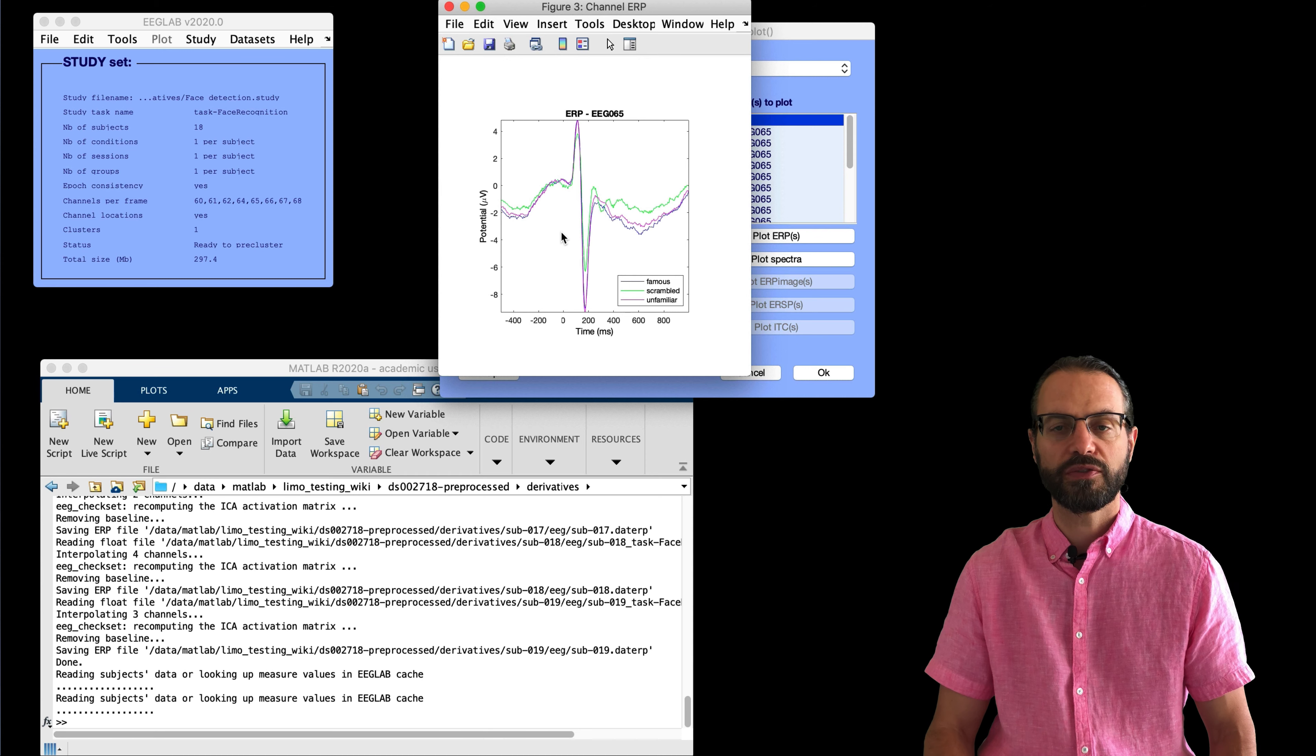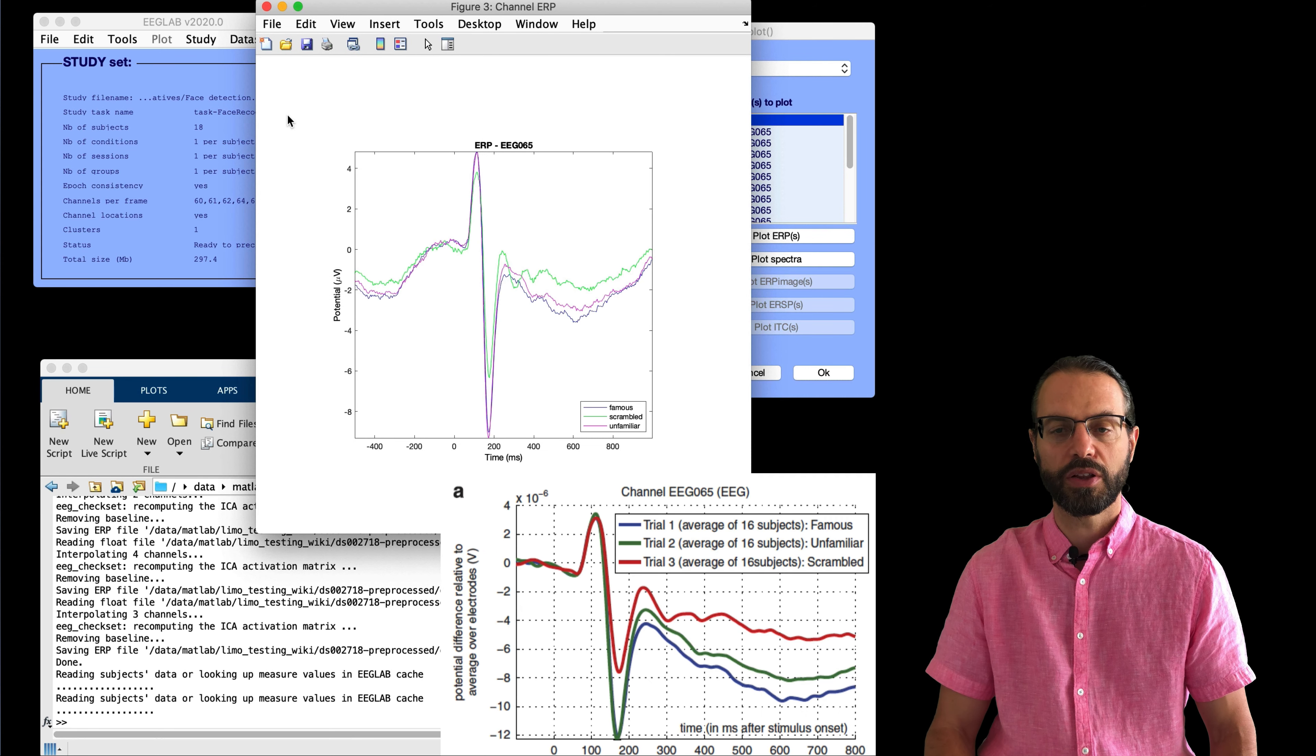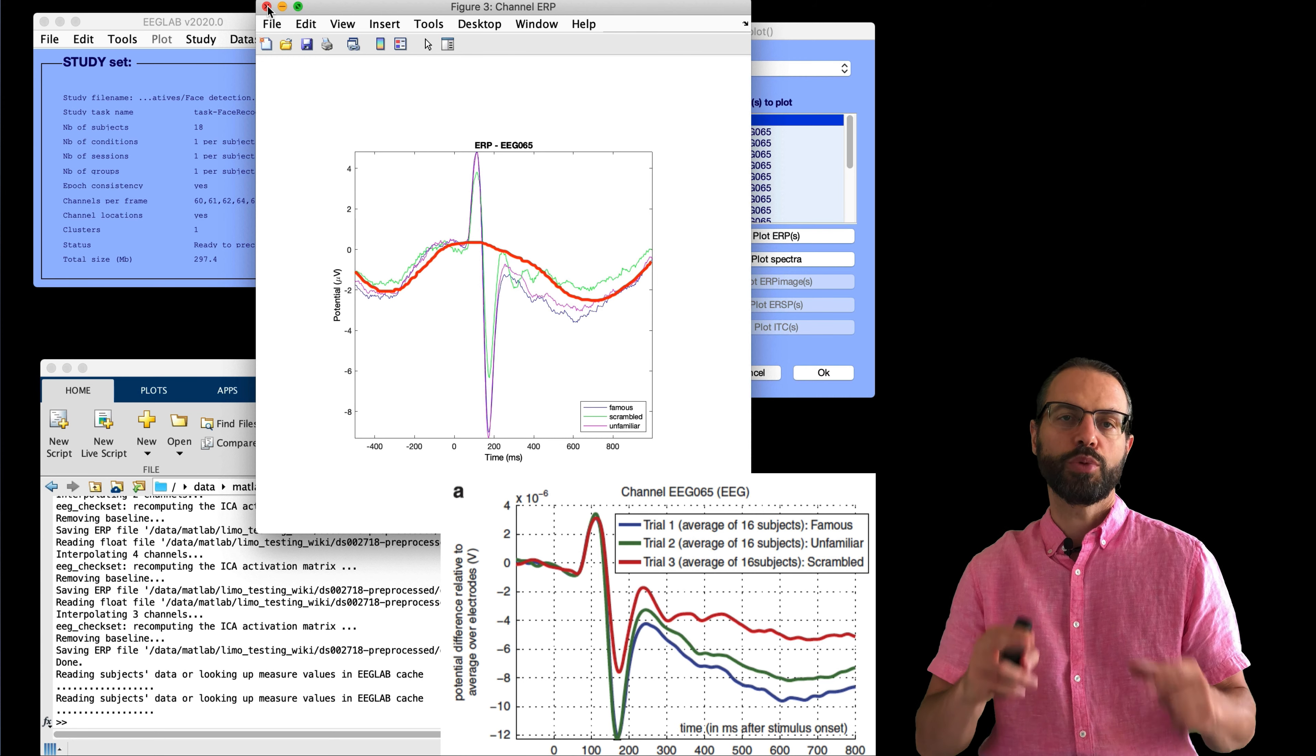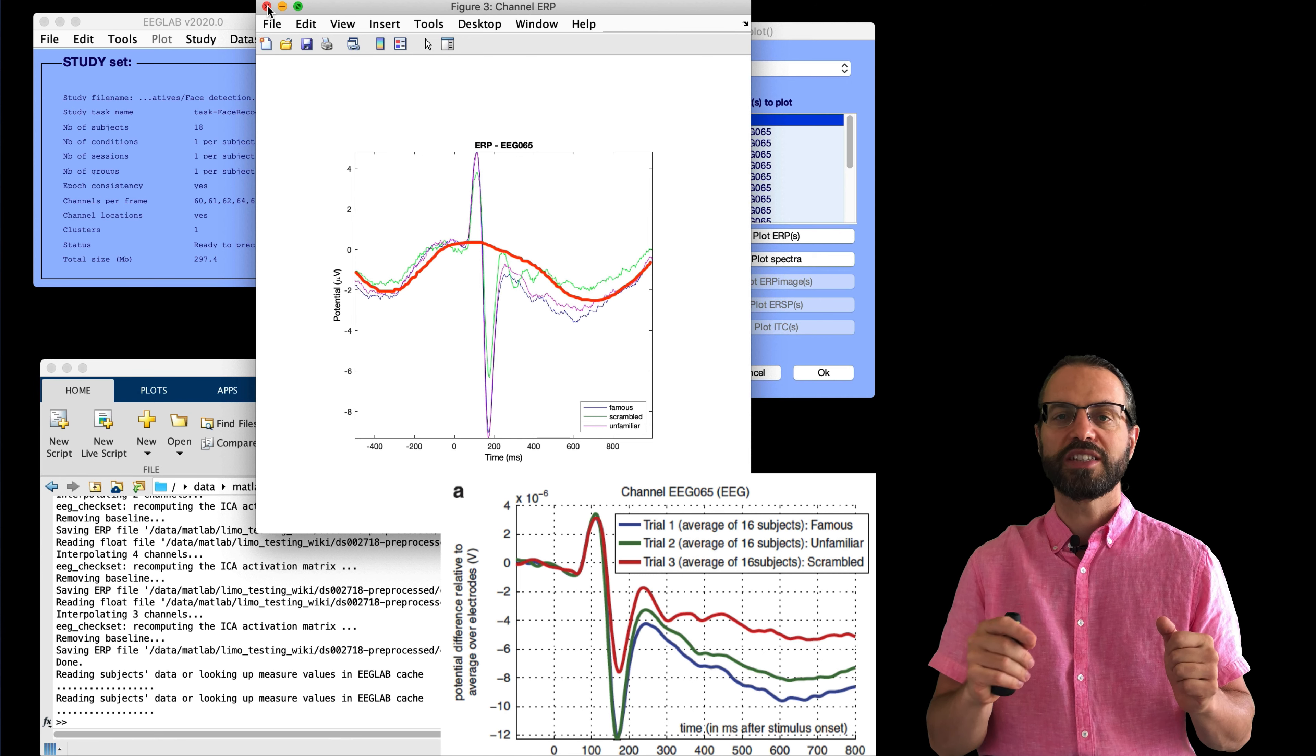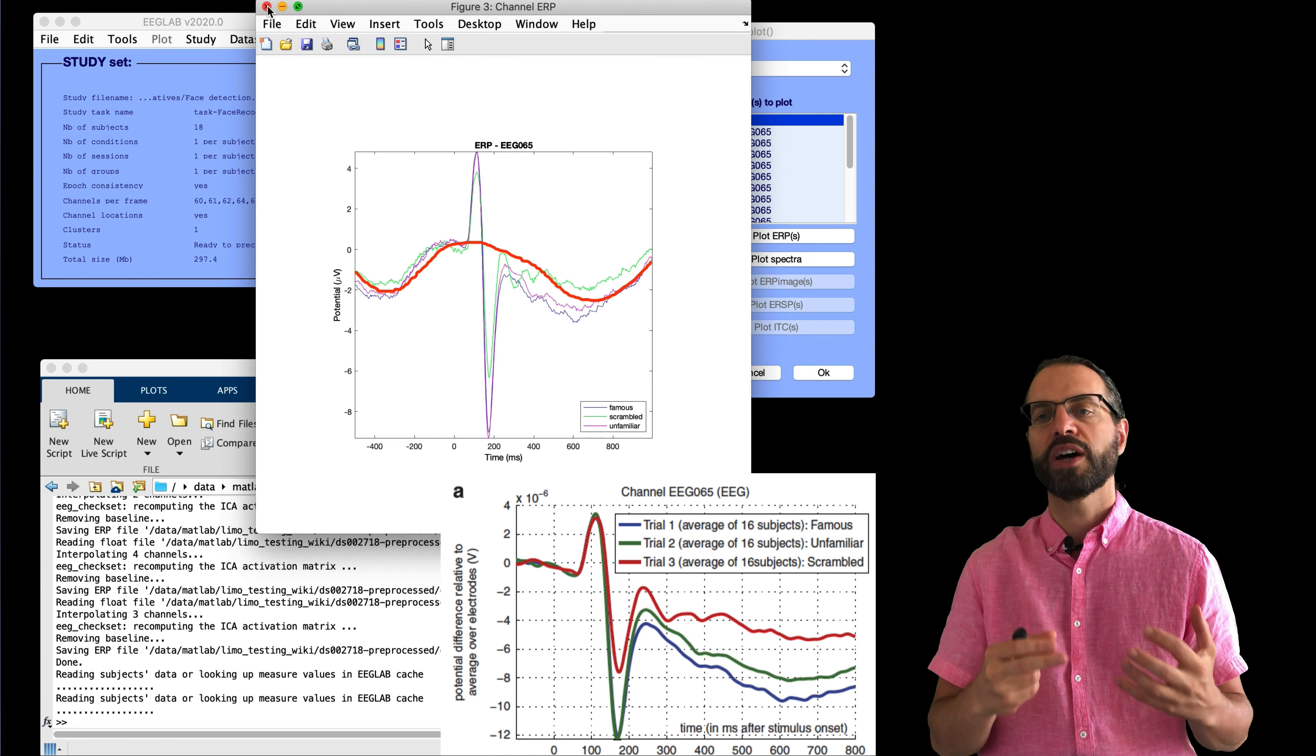So, here I just changed the plotting options. And so, here we go. So, let's compare this with the original one from the paper. And so, you can see that the waveforms are quite similar. The time window in EEGLAB is larger, so we can see that the ERP seems to be riding on a very slow oscillation at around 1Hz.